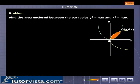The problem: find the area enclosed between the parabolas y² = 4ax and x² = 4ay.